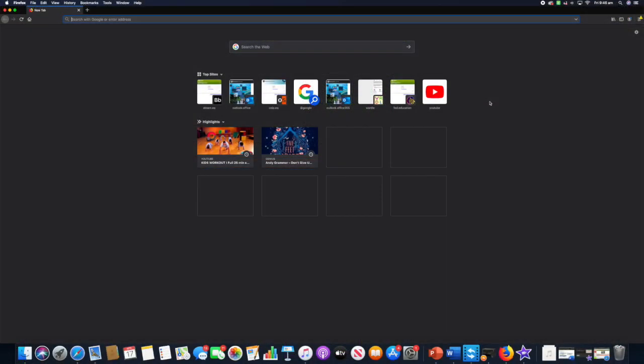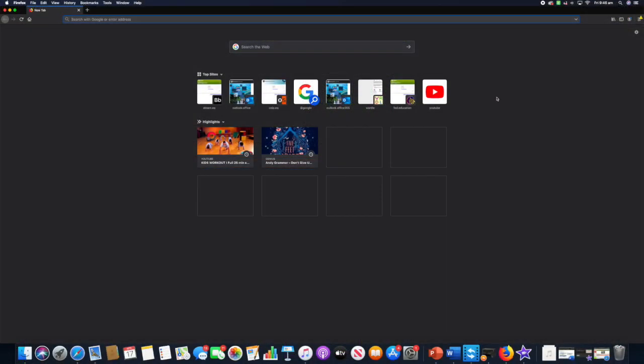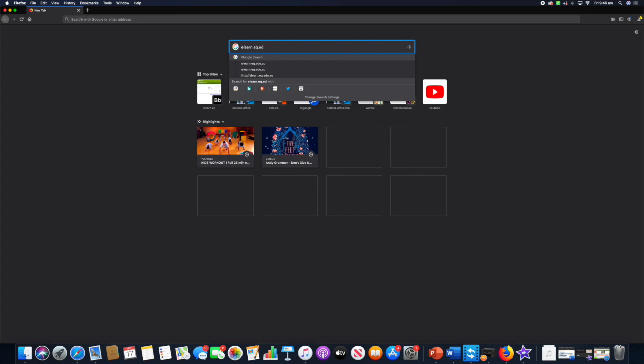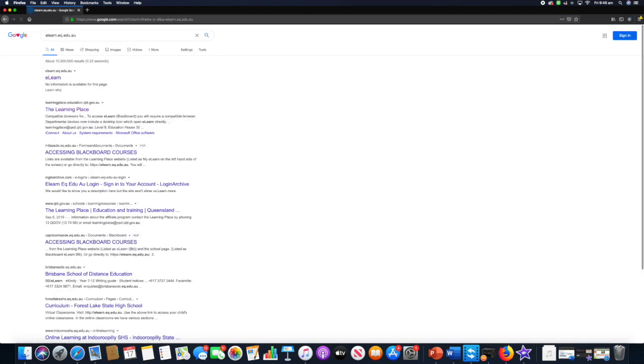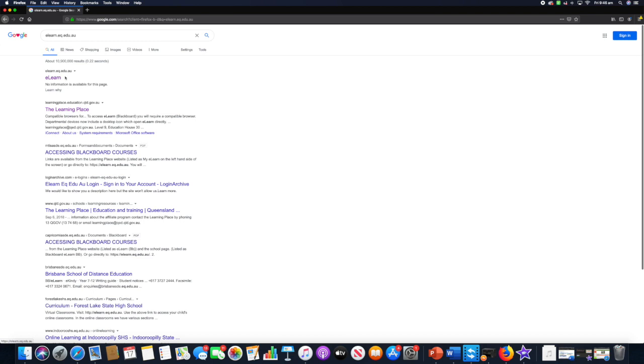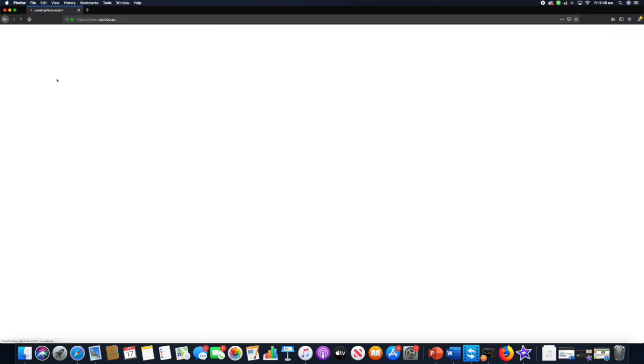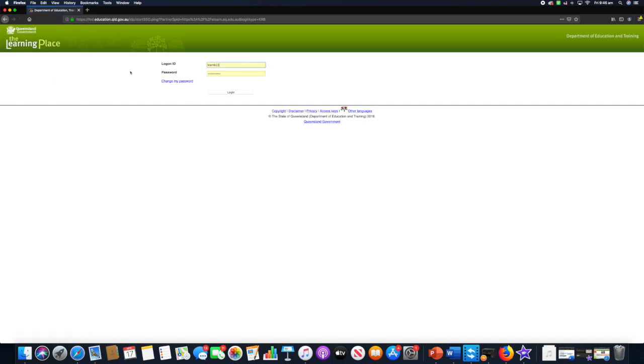The first thing you need to do is open up your browser. In the search bar, type elearn.eq.edu.au and click return or enter. Then you'll find at the top elearn.eq.edu.au and click on the elearn. This will then bring you to where you log in.